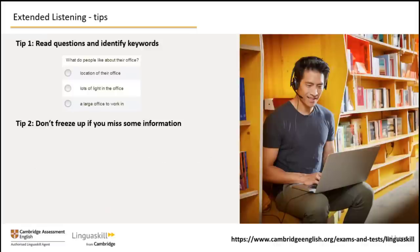I'll go through some advice on how to approach an extended listening test. Tip 1: Read questions carefully and pick out key words. It's best to look through the questions and options before the audio plays. This will help you to follow the long listening and to understand what you need to listen for. Look out for key words in the questions and options that you think you may hear in the audio.